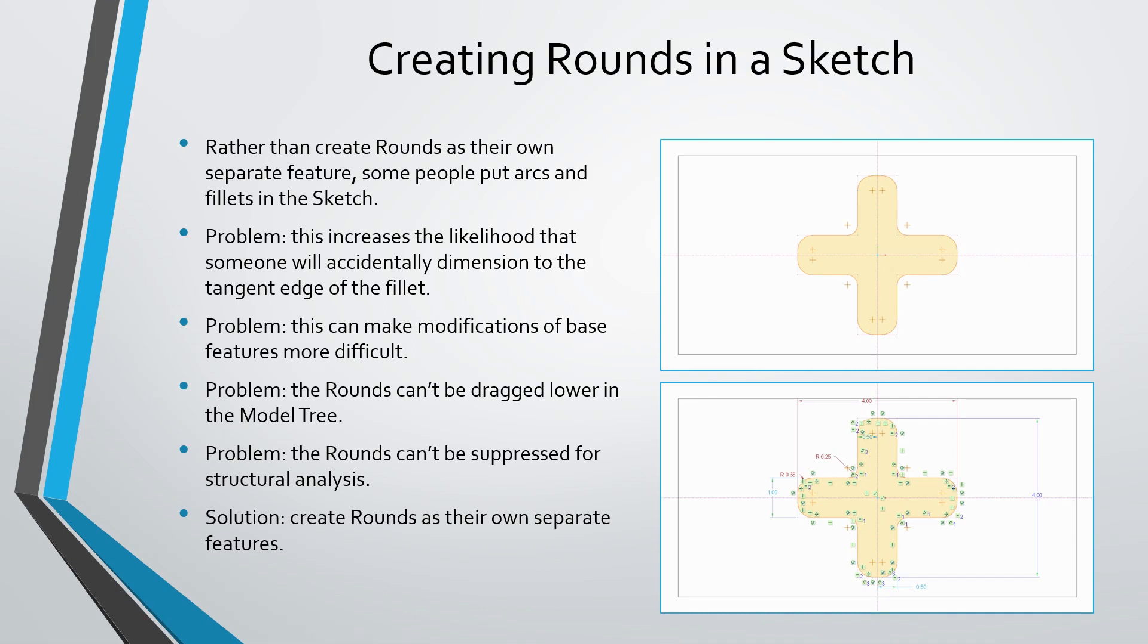For example, in the image on the right, I have a bunch of fillets in the sketch. When you turn on the dimension display and the constraints display, you can see that the sketch ends up being very complicated. So making changes to it will be difficult later on.